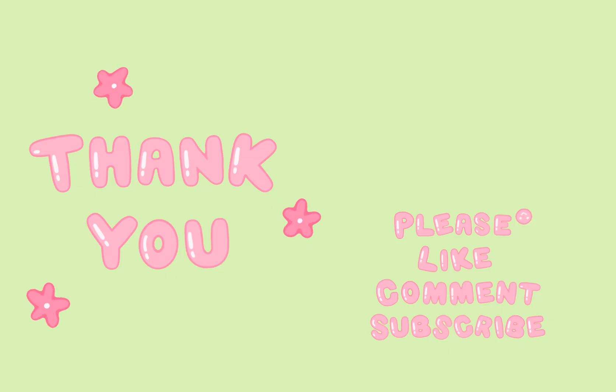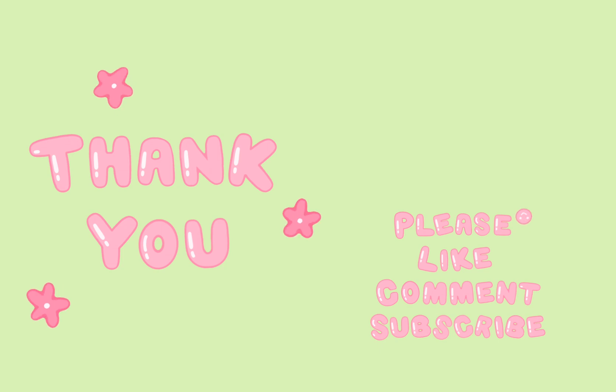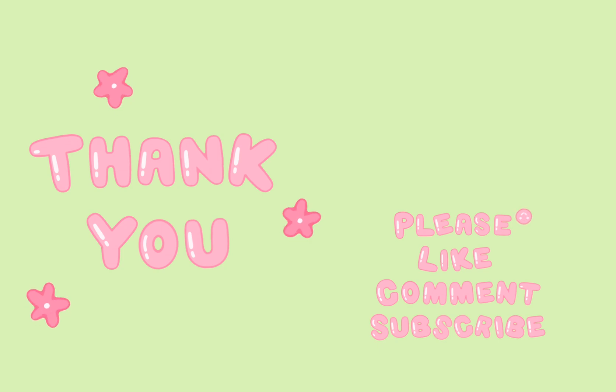And if you learned something today, please make sure you like, comment, and subscribe. Thanks for watching.